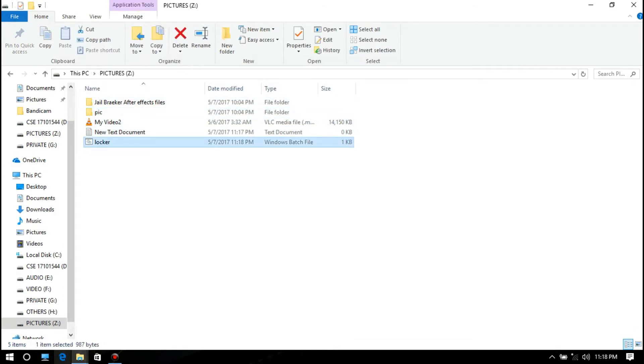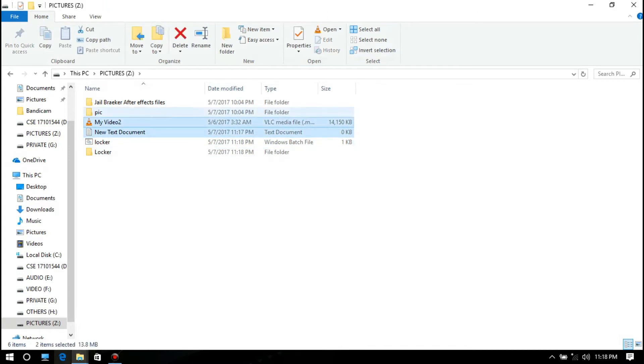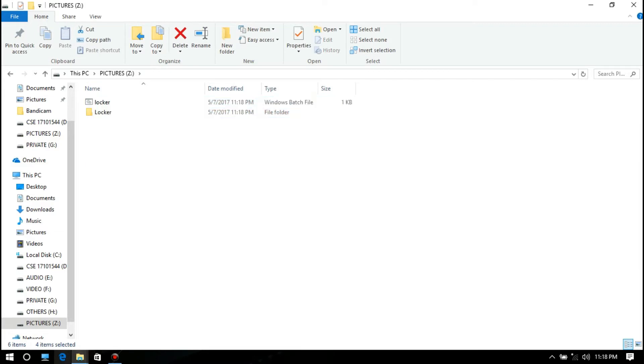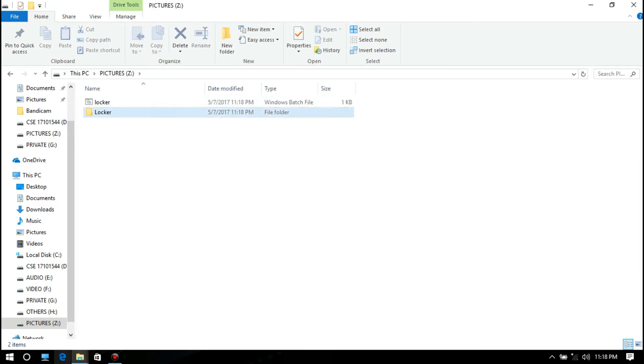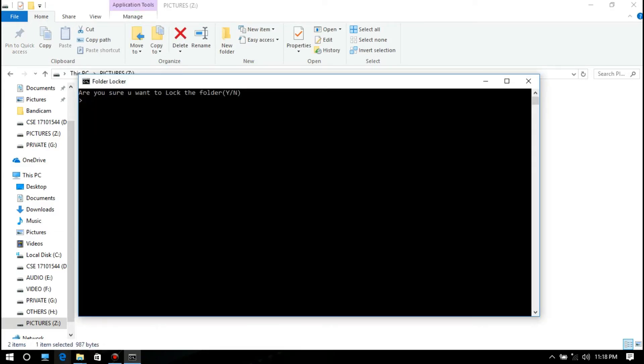Now double click on the batch file. A new folder called 'locker' will appear. Then move the files you want to hide to the locker folder. Then again double click on the locker.